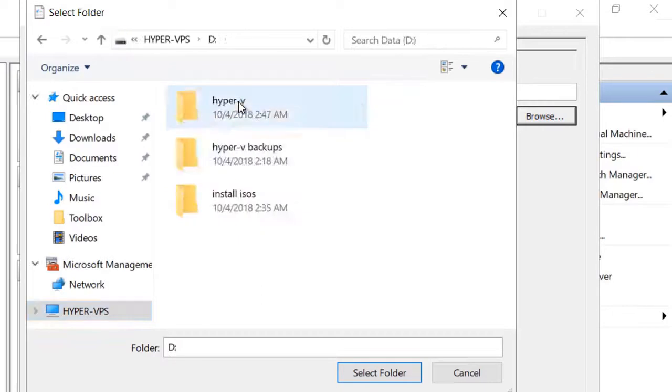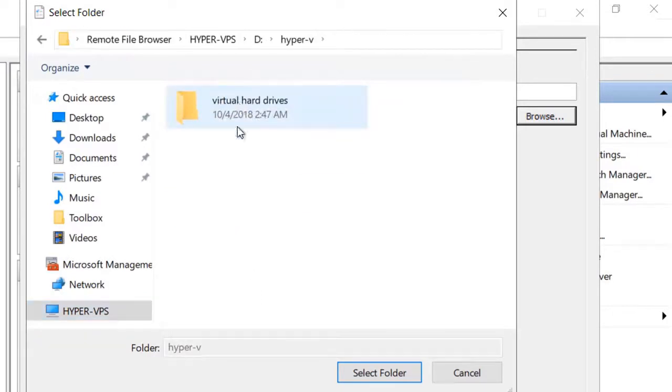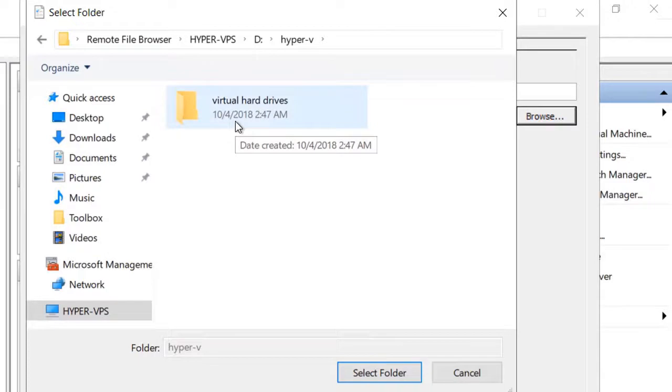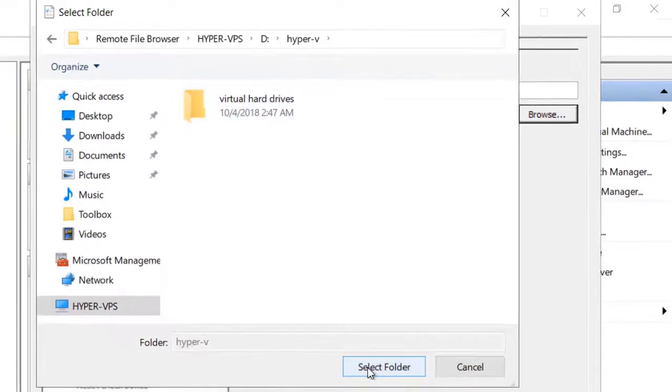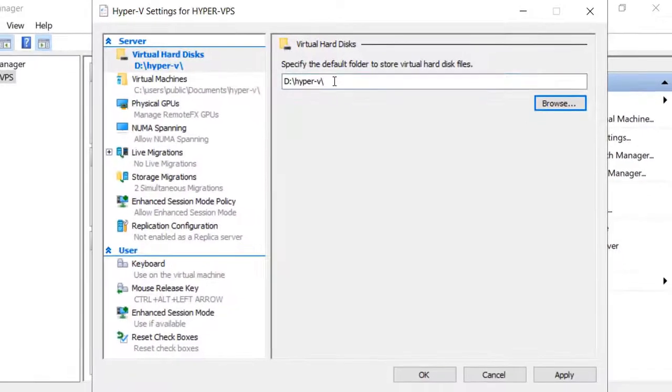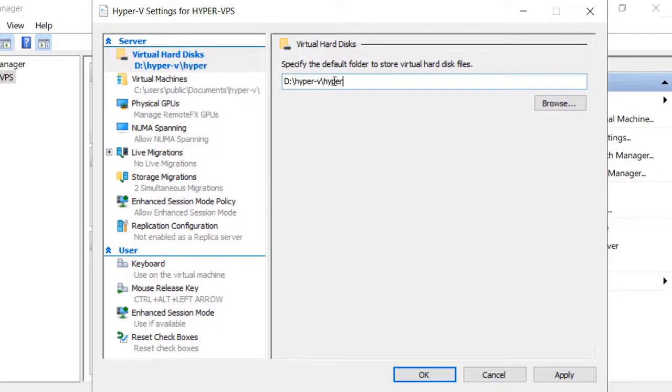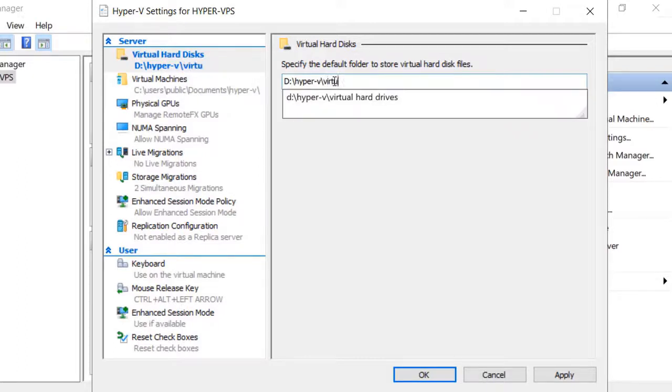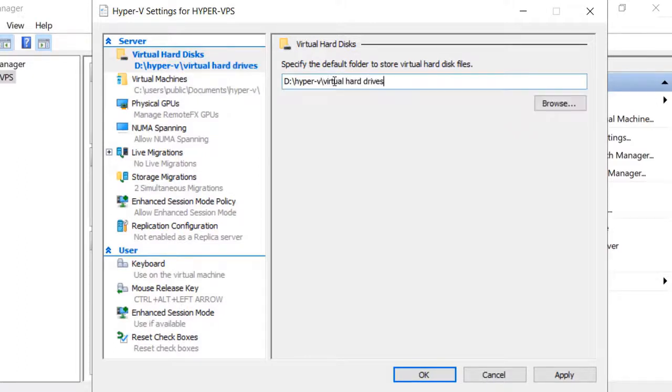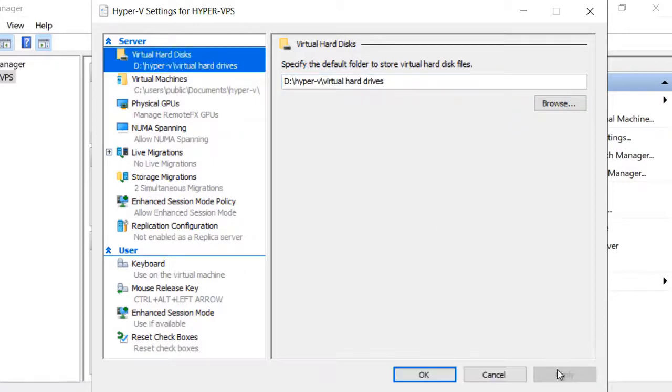Put them in the subfolder named virtual hard drives. If you didn't create the subfolder earlier, it is not a problem. Just select the Hyper-V folder and then choose select folder. Then on the server settings page, type in the name of the subfolder and select apply. Apply will create the folder if it does not already exist.